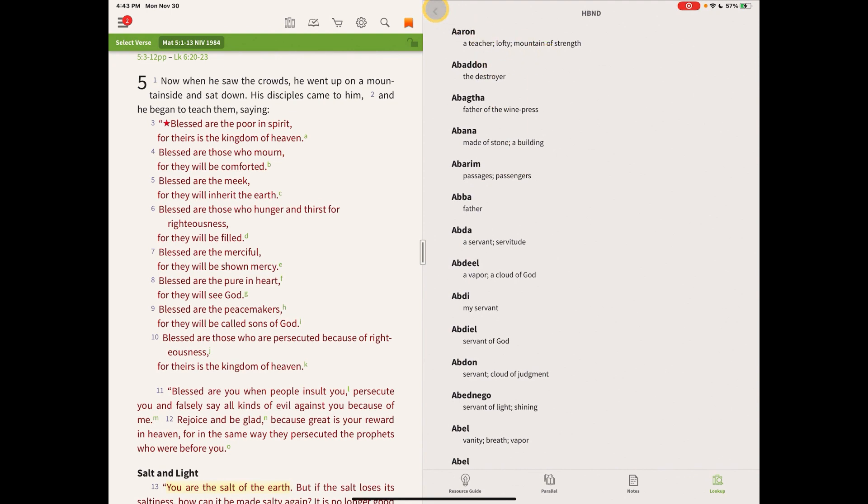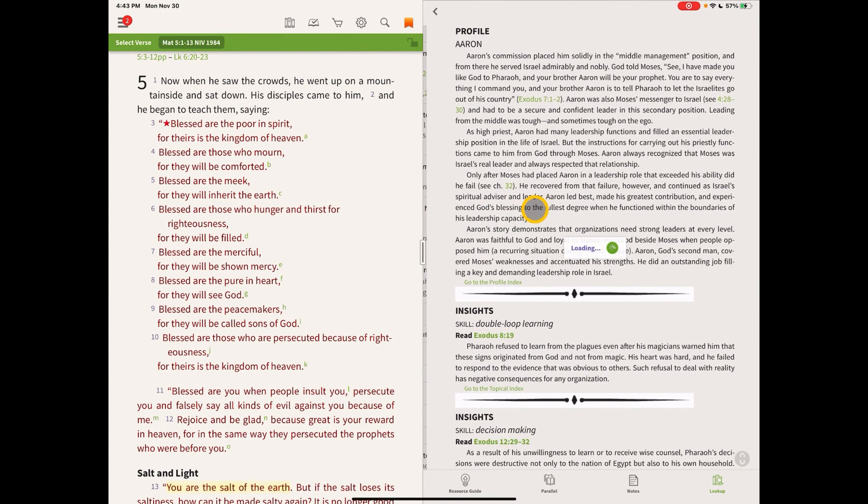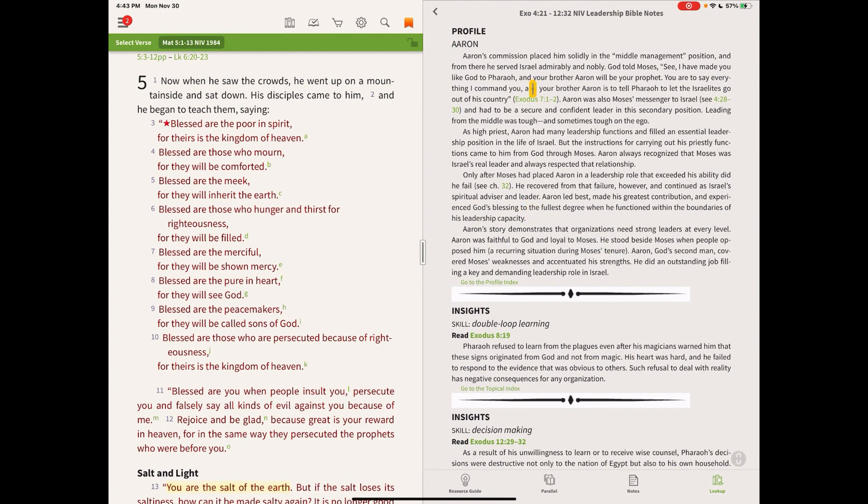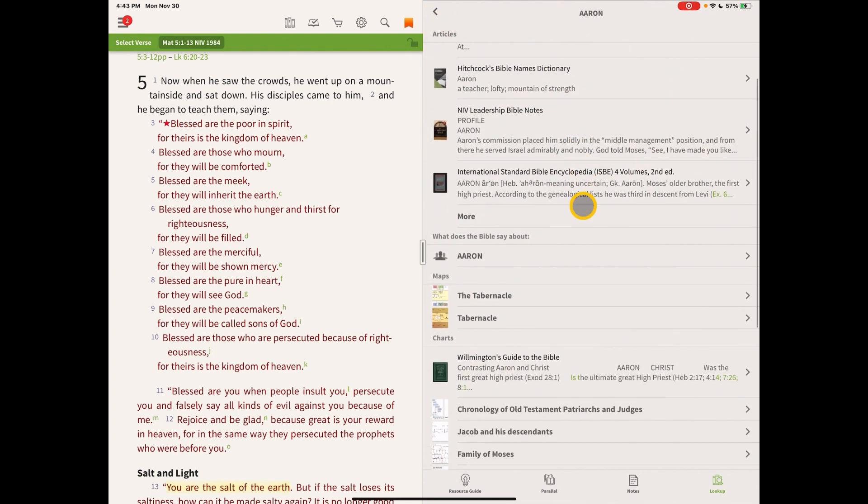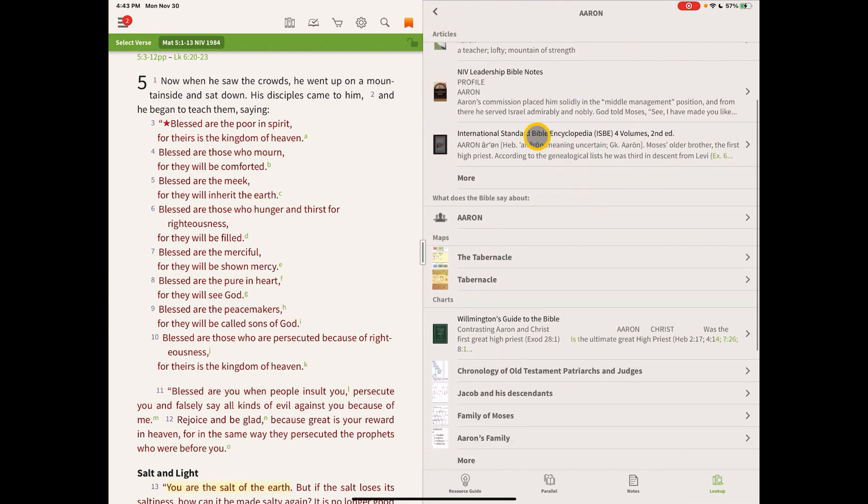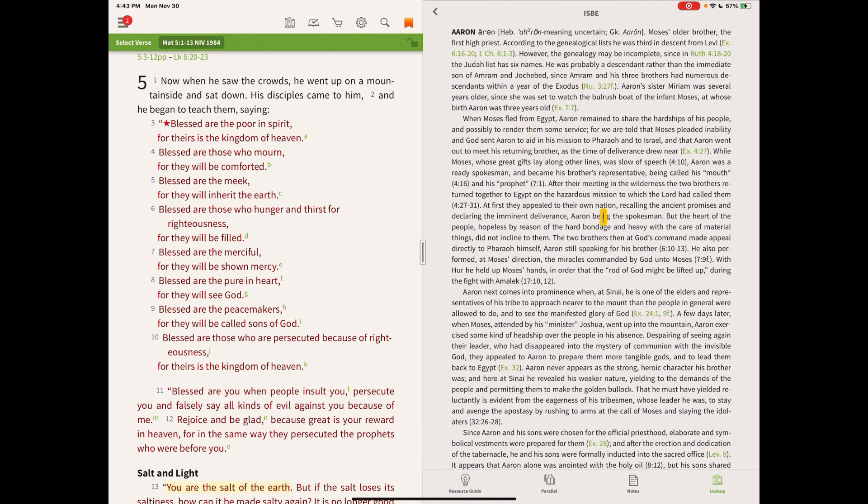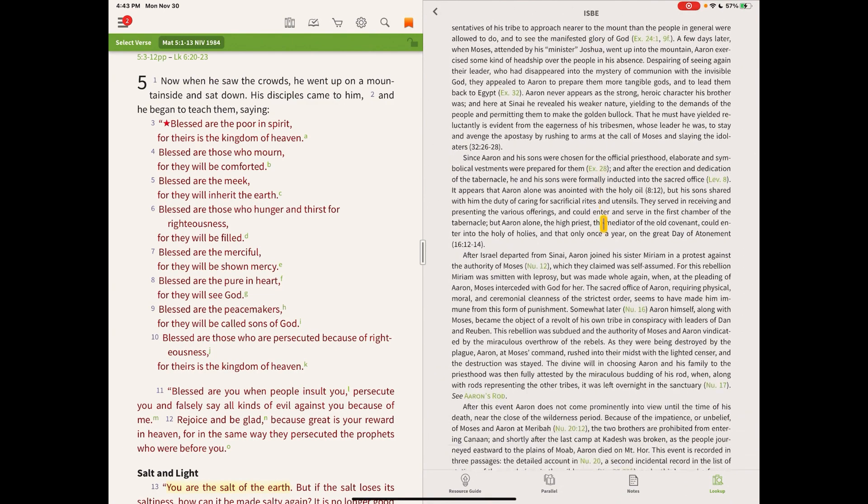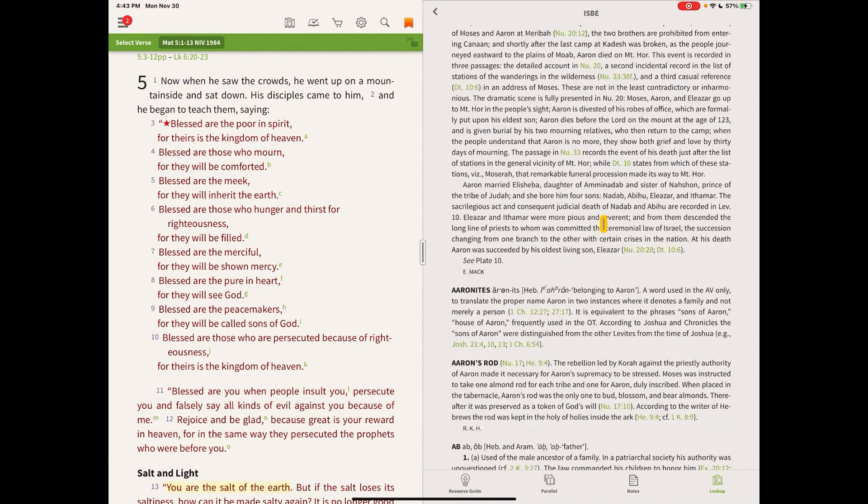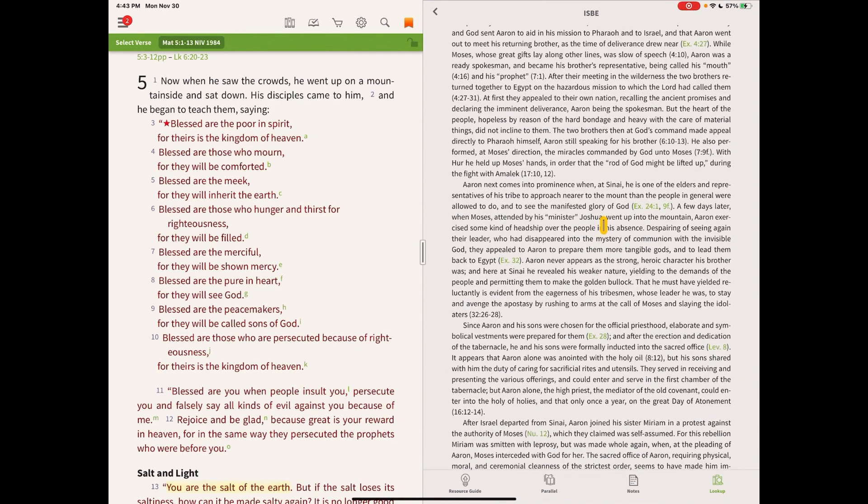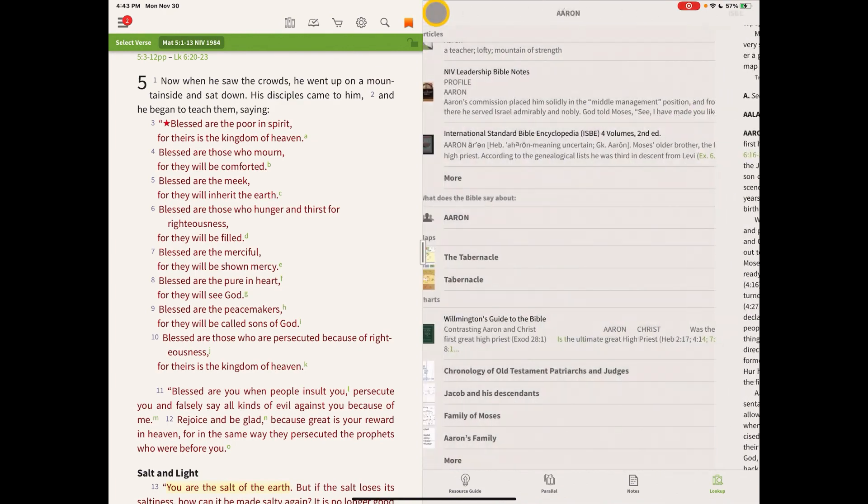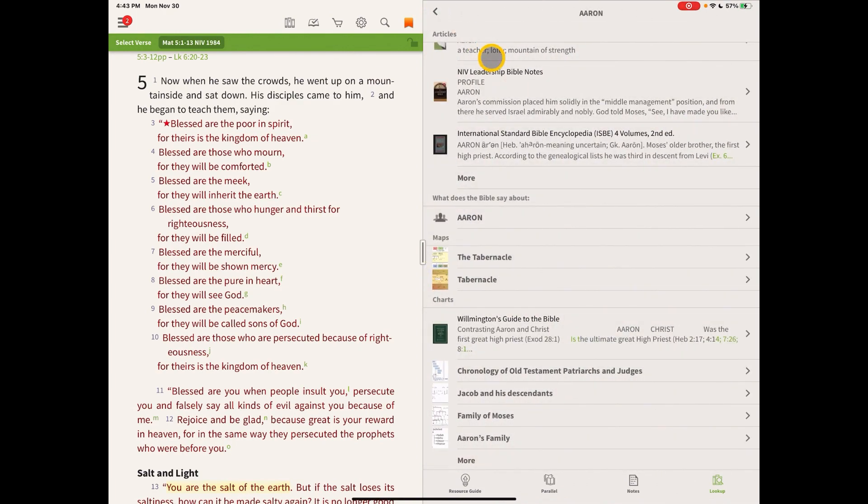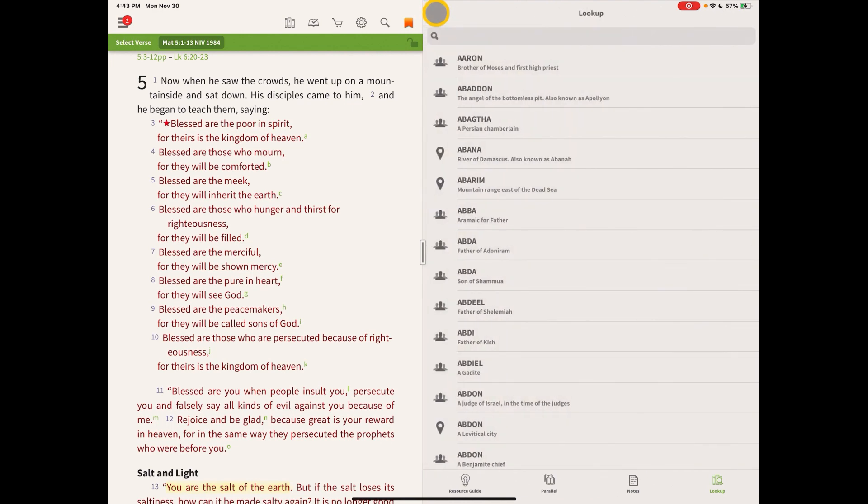And let's see, NIV Leadership Bible Notes will have an article on Aaron. And just for another example, International Standard Bible Encyclopedia will have a huge article on Aaron, and it's very interesting. So you can learn a lot from reading those articles, and I just love to go through and read those articles. So that's how that section works. Those are the four sections in the Study Center.